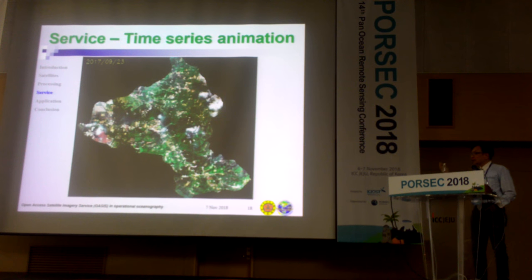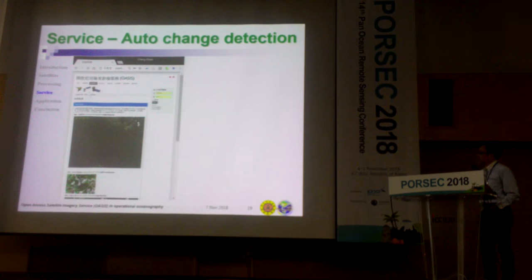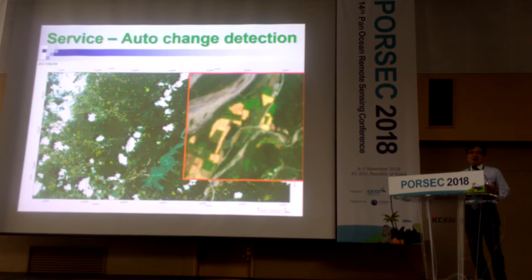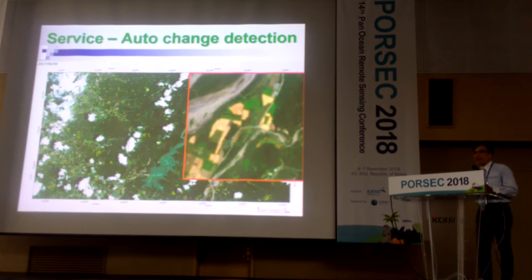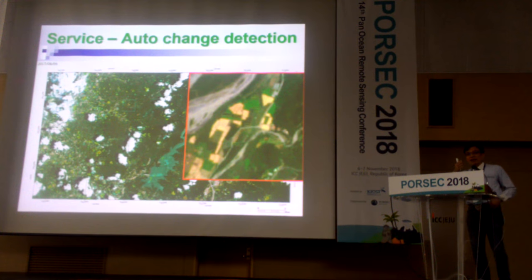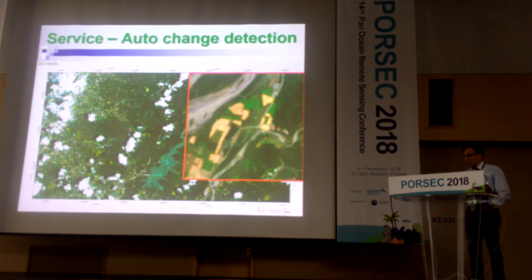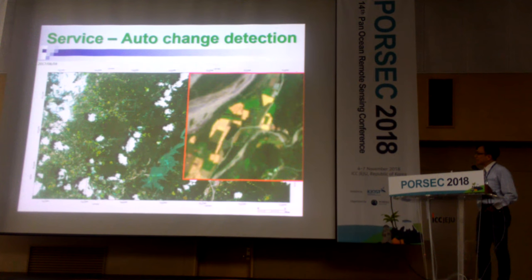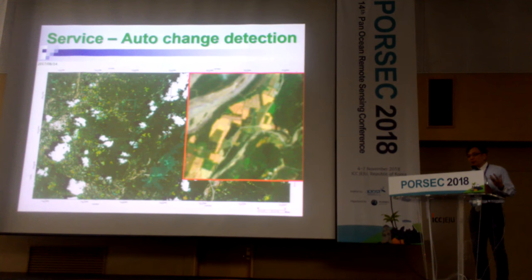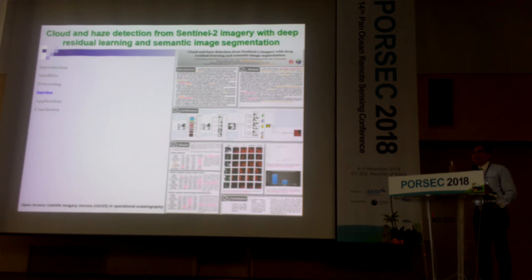The next question is: can the system pick up changes for you automatically? The system will do automatic change detection. Usually most of the changes are clouds and shadows, so we have a new algorithm to get rid of clouds and shadows — we apply machine learning technologies to recognize and remove the clouds. Every five days you can get the detected changes, and the alert will be sent to your cell phone. My student has a poster on this.